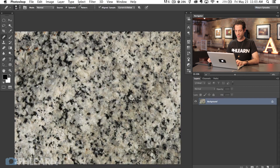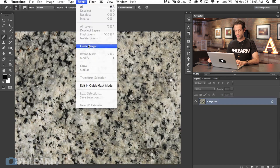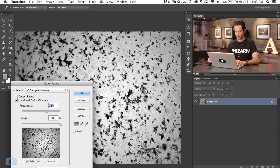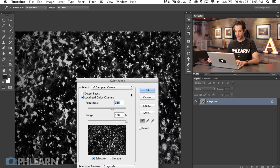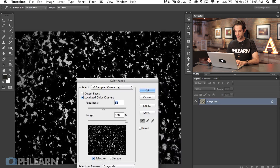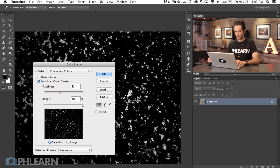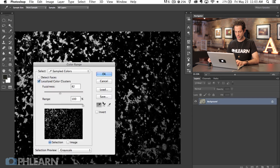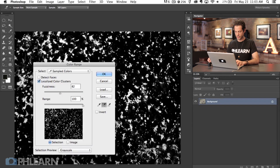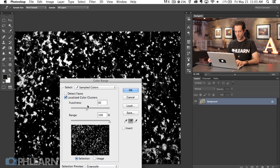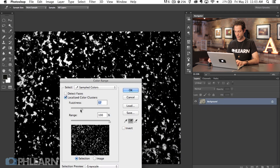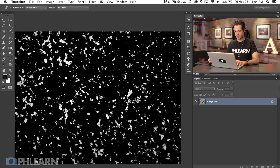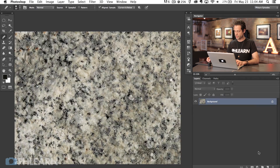I'm going to click on our background layer and go to Select, then down to Color Range. I want to click on some of the dark colors. Just remember that whatever appears as light will be selected and whatever appears as dark will not be selected when you create your selection. We can change our fuzziness here, which is going to select more or less. Anything that's light colored is going to be selected, so let's hit OK.